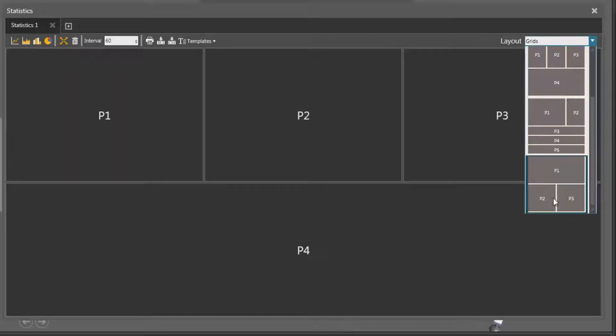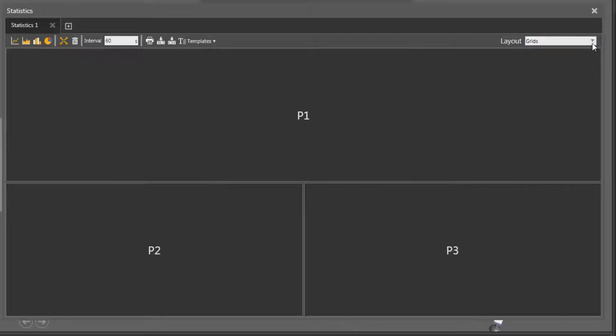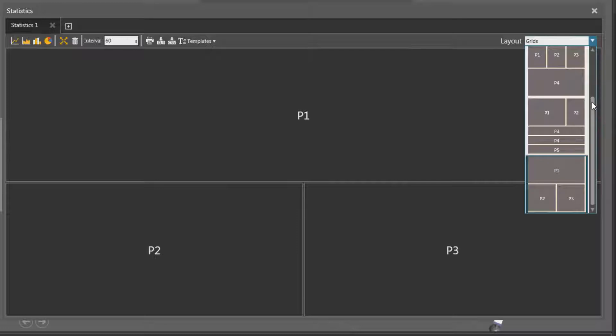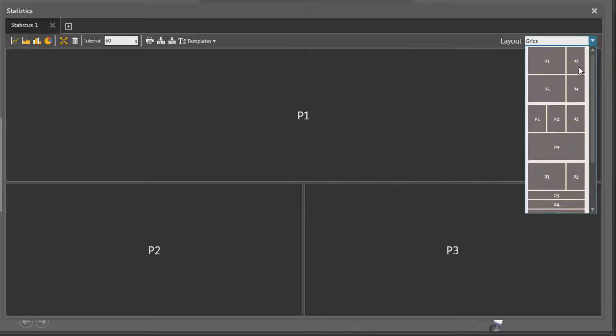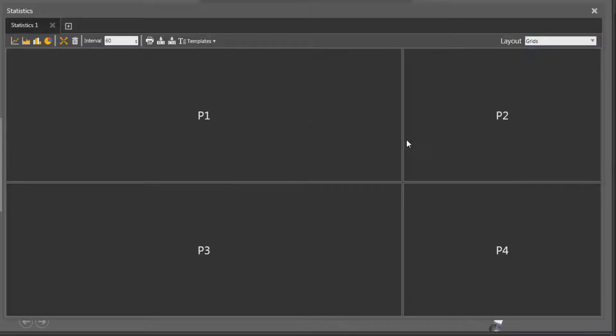If you want to change the layout, use this drop-down menu here to select a different template. So I can choose this template, or this template, but let's actually go back to the first template.